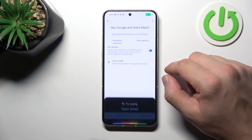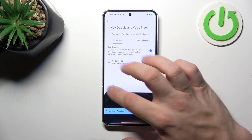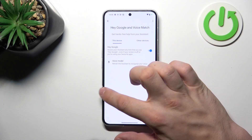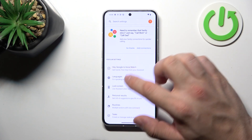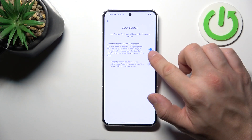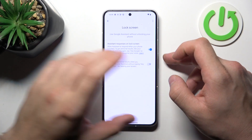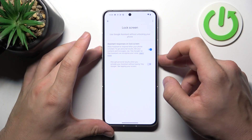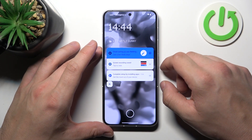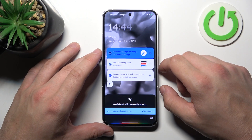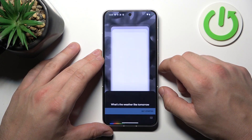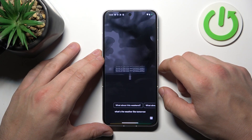Now we are sure it's working. Let's go back, enter the lock screen, and also make sure that this lock screen function is enabled.